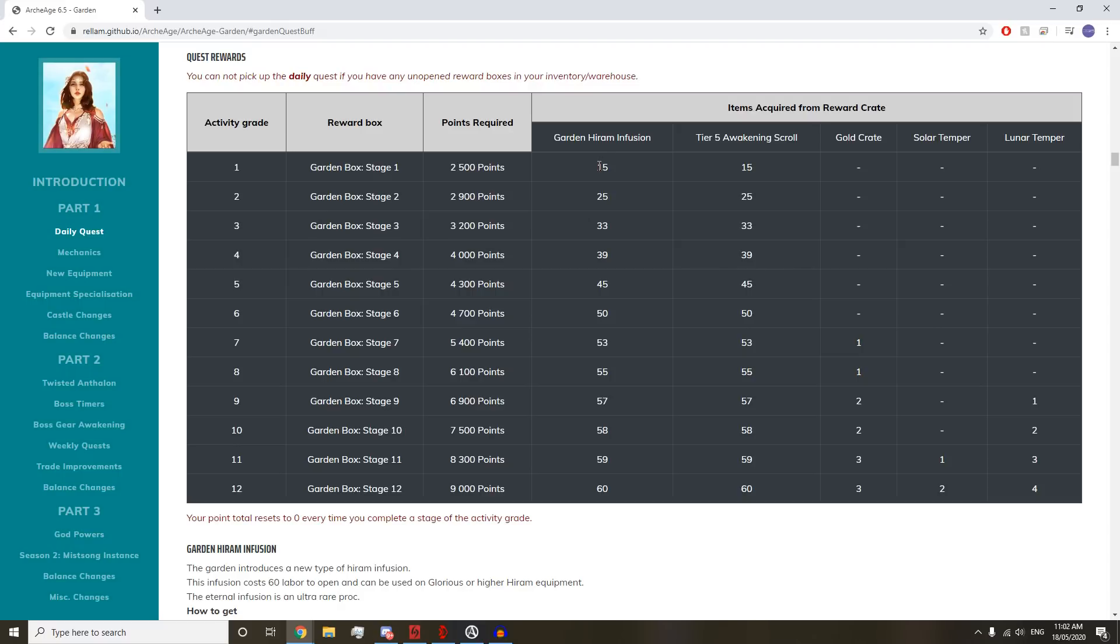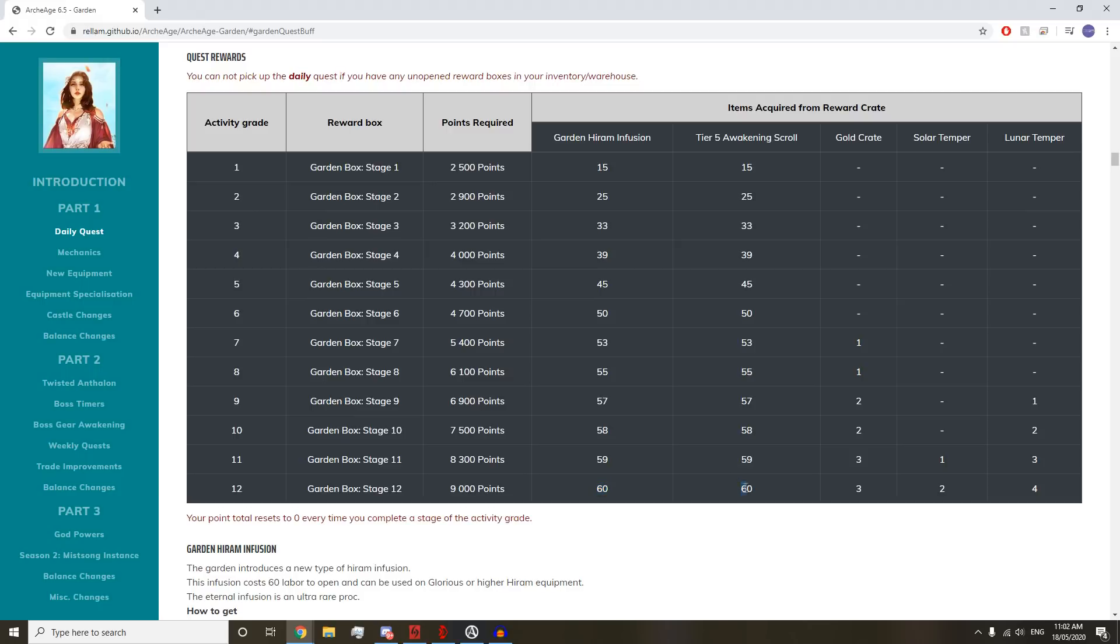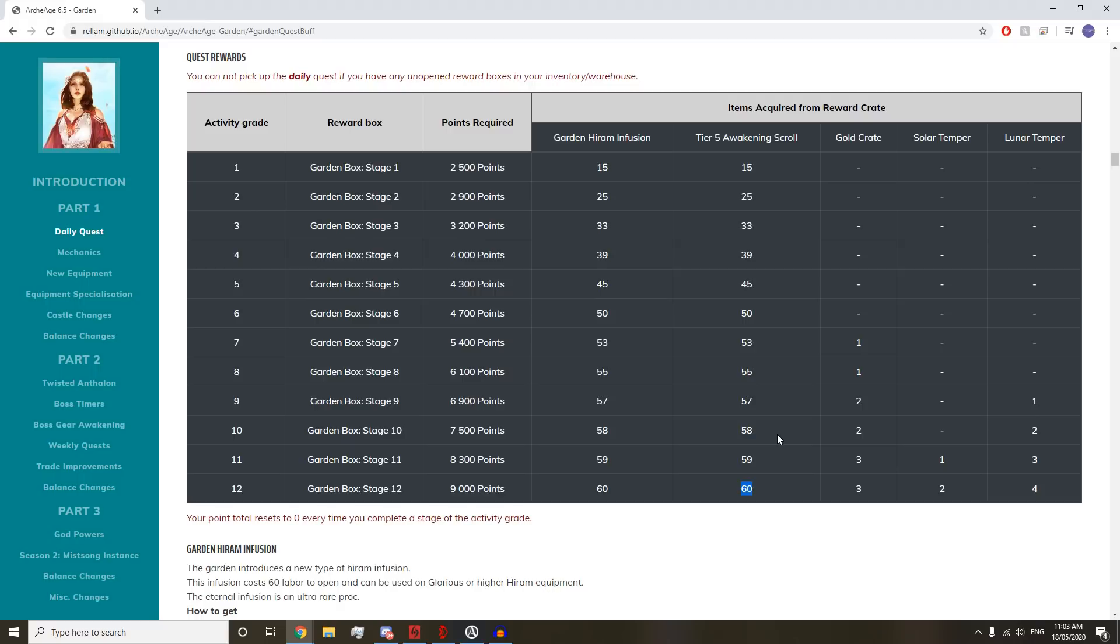You get anywhere from 15 to 60 Garden Hero Infusions, which is the new tier of Infusion. Then we have tier 5 Awakening Scrolls. You get 60 scrolls for getting ranked 12. I assume you probably need like 100 to 150 for an Awakening Attempt, based on the increase in scrolls you need previously.